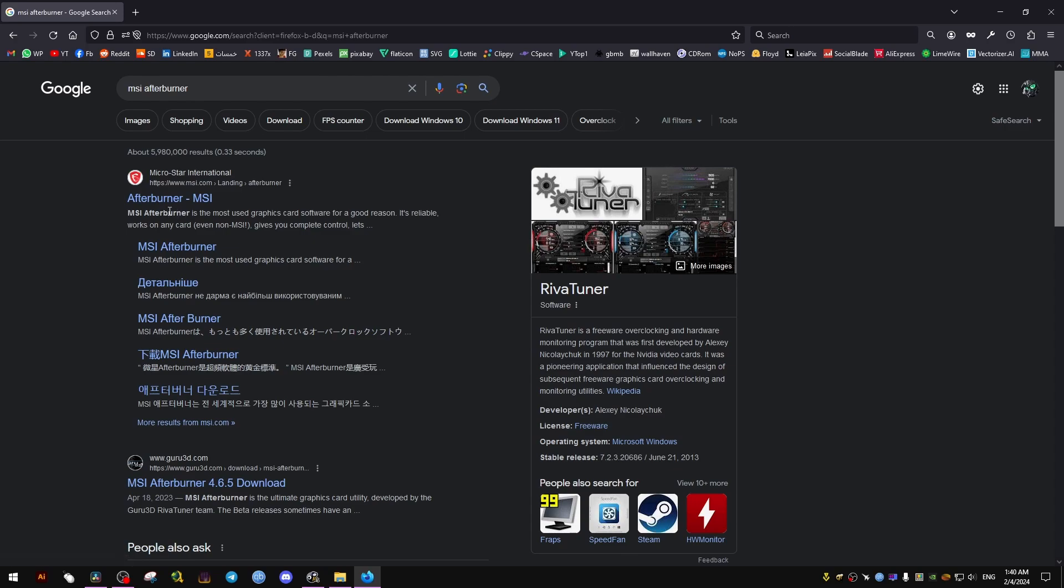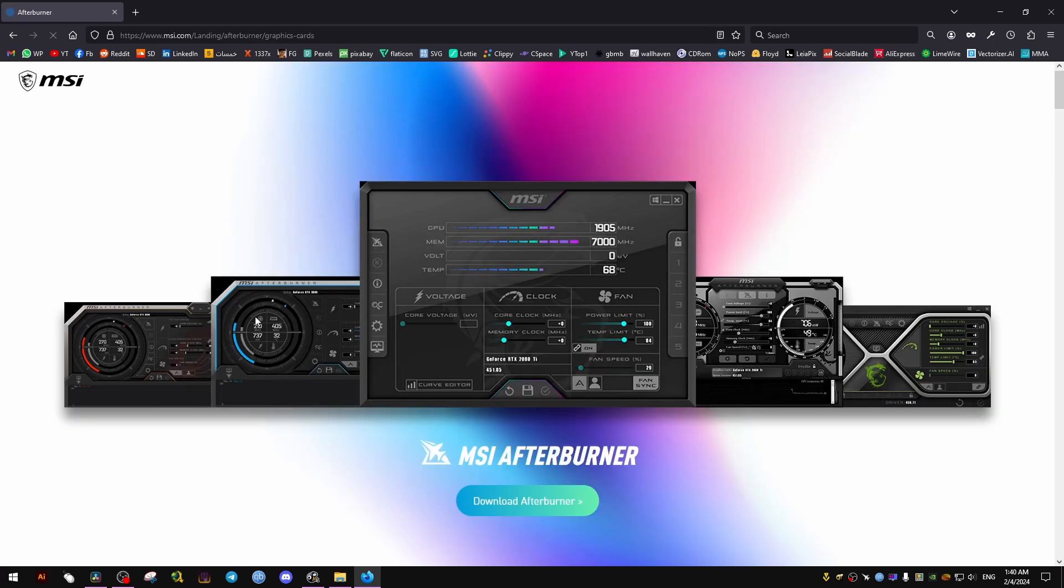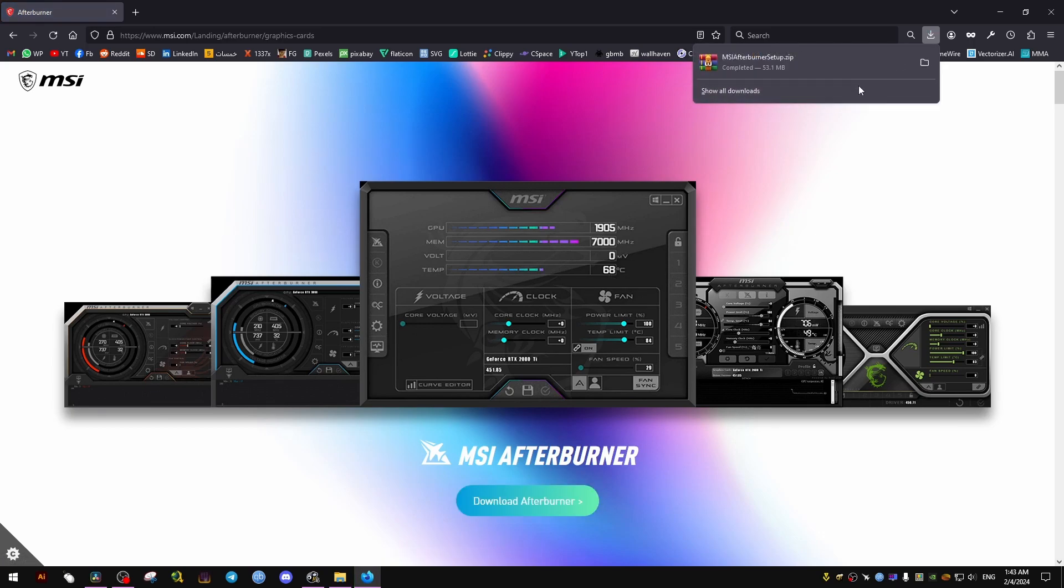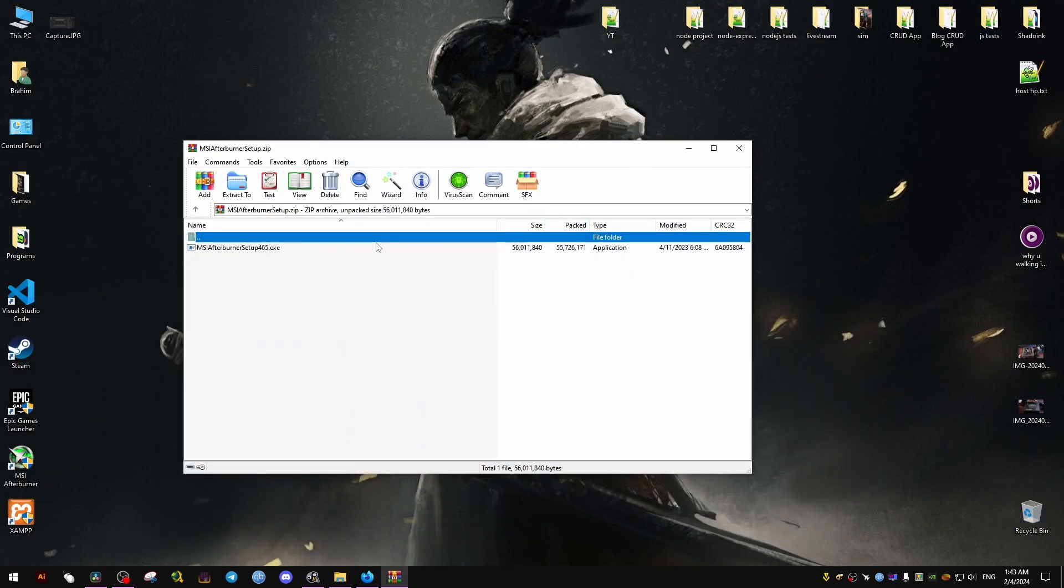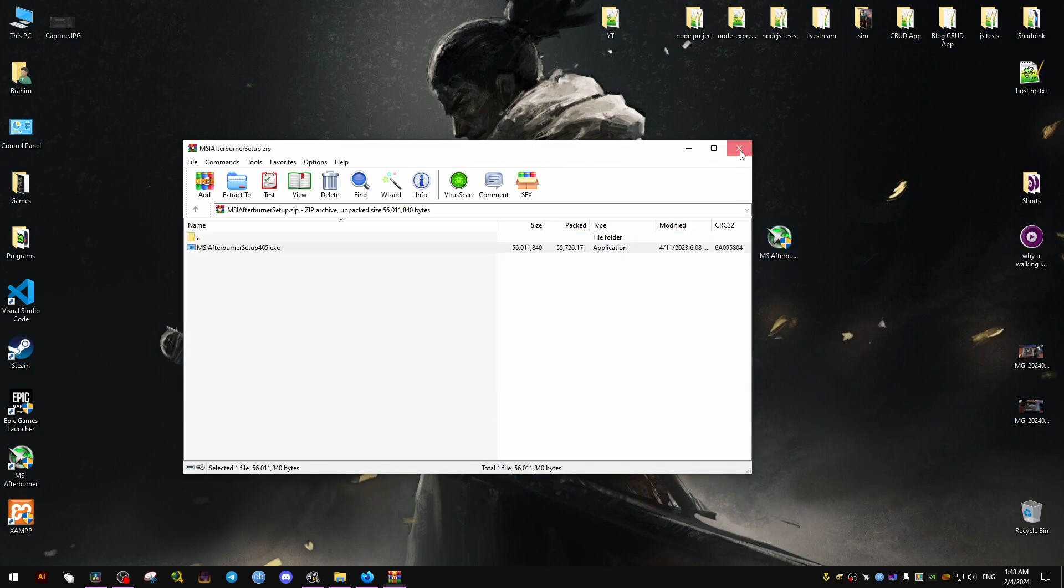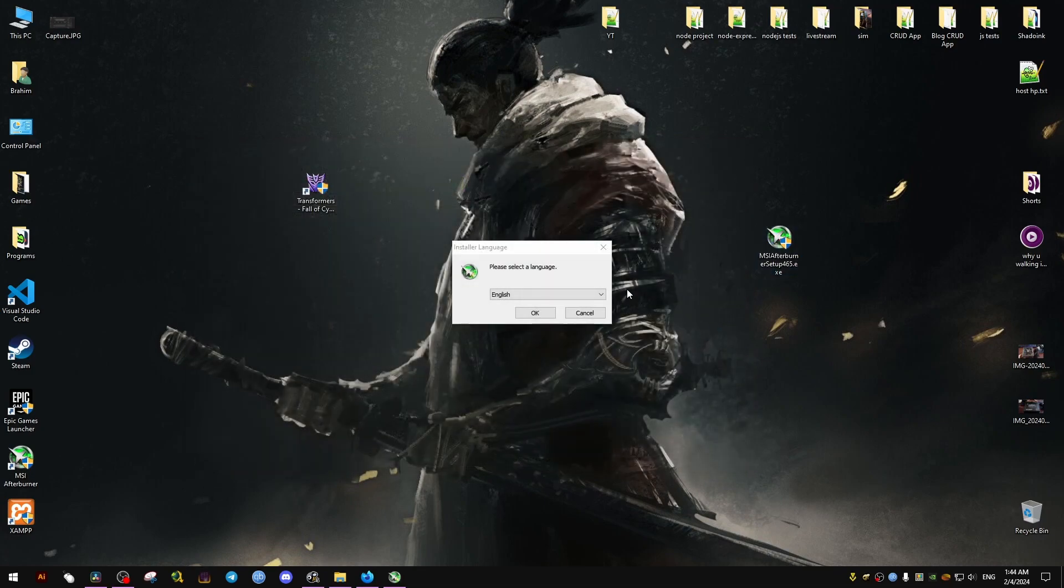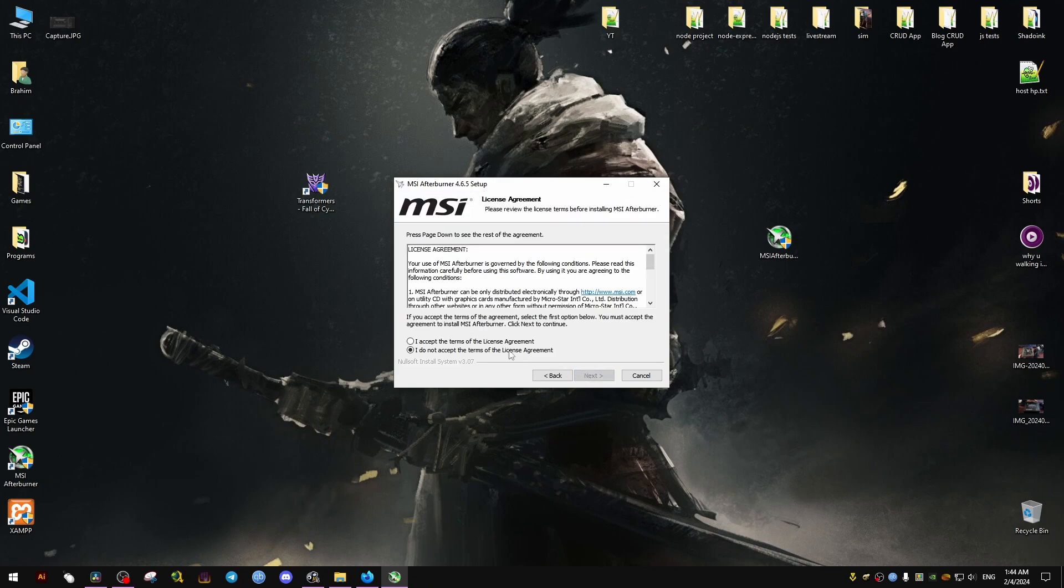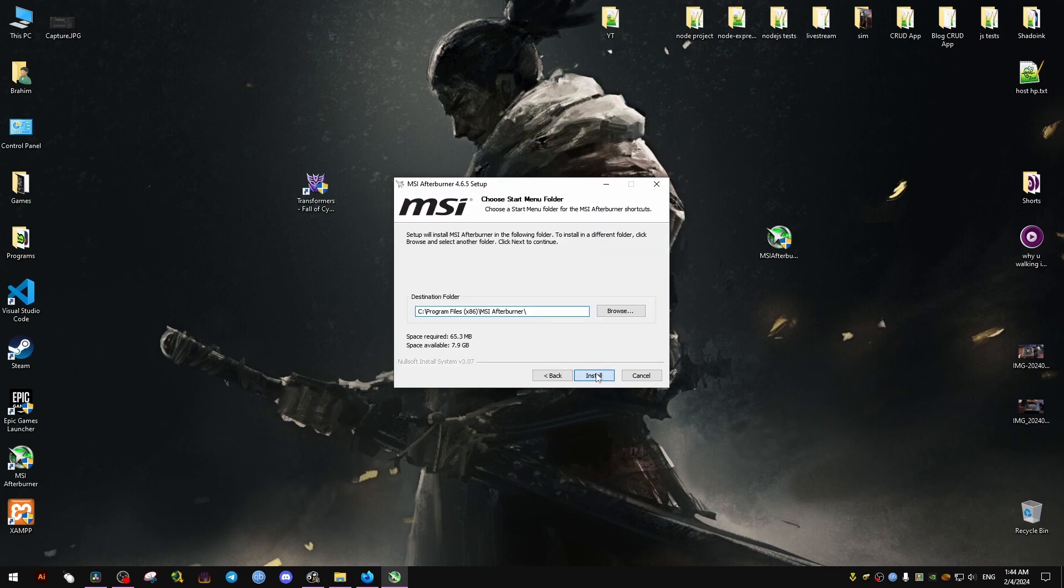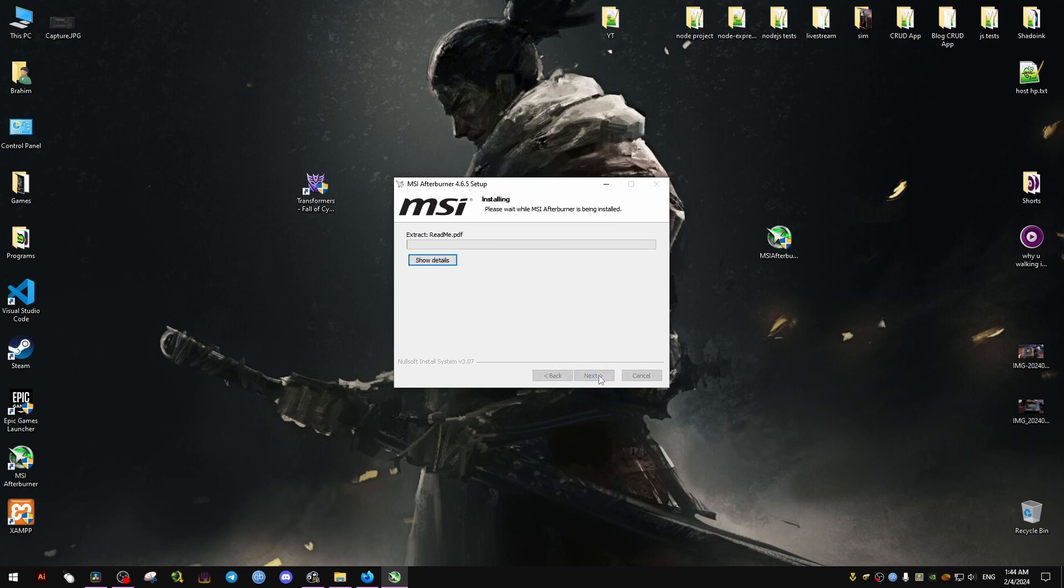First, we need to download MSI Afterburner because it comes with Rivet Tuner, which we will use to cap the FPS to make the game more stable. Without it, the game is just not going to be stable and will have a lot of glitches. We'll go through the installation process right here once we download it.